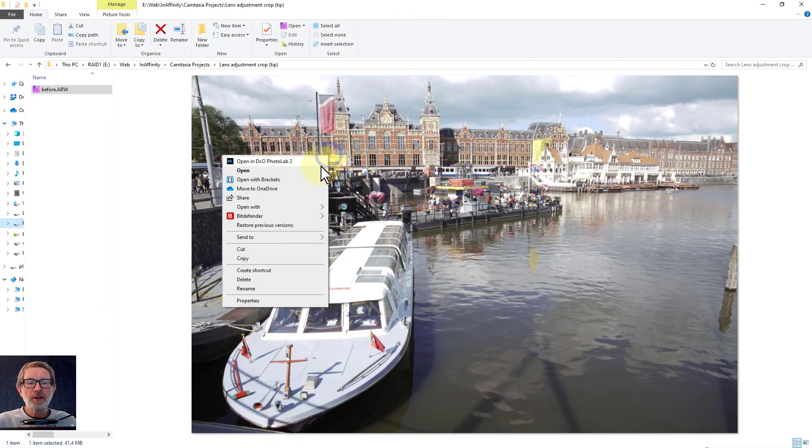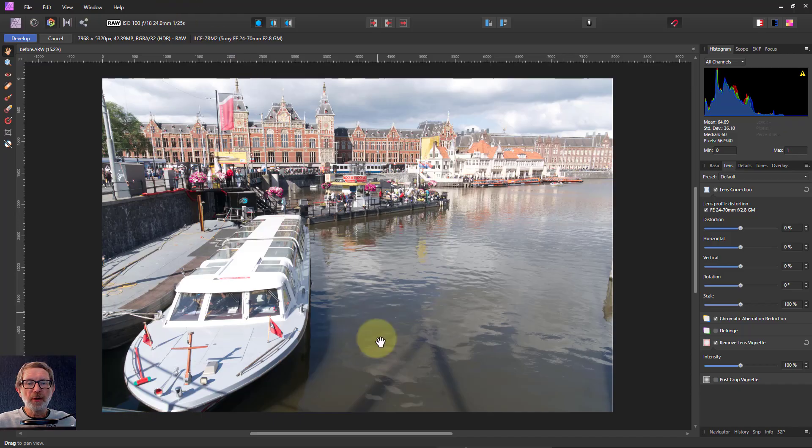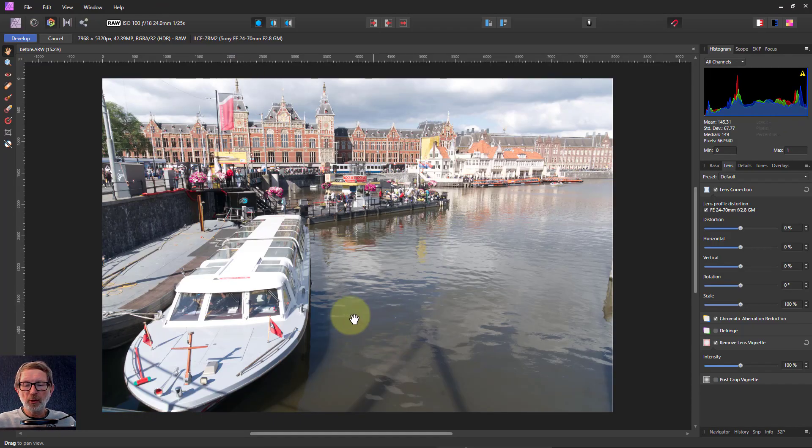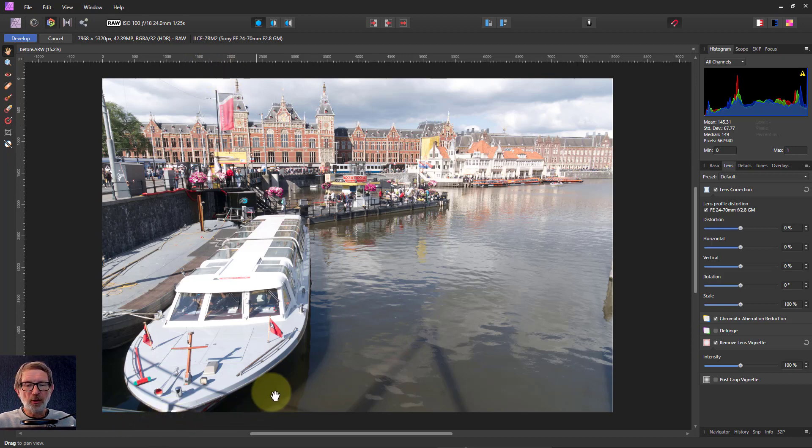If I right-click this now and click open, this is going to open in Affinity Photo. But look what's happened here - the tip of that is gone, and the tip of this is gone. So what's happened?